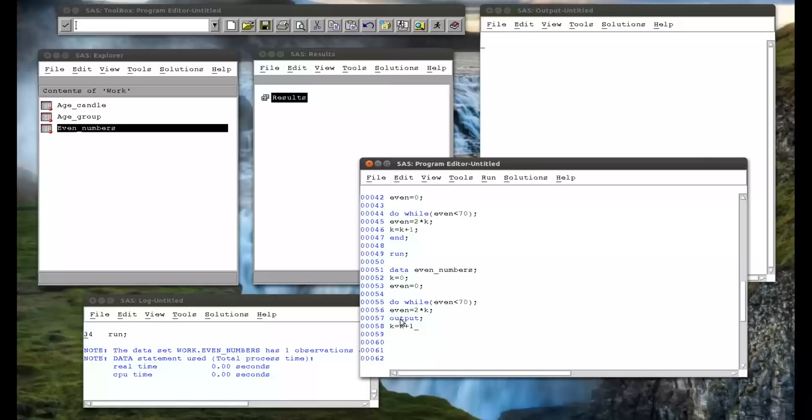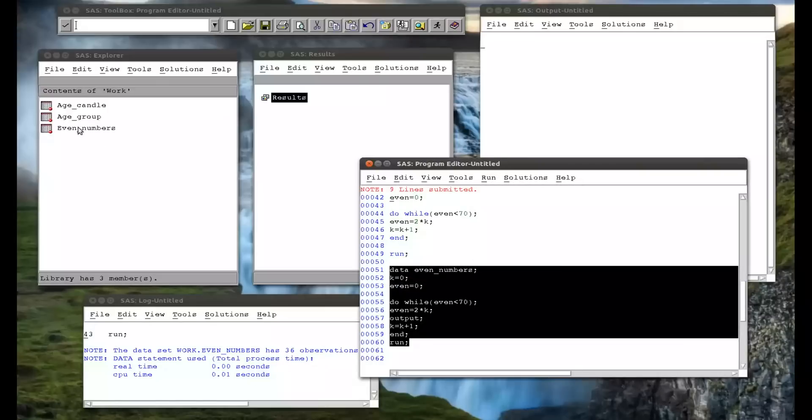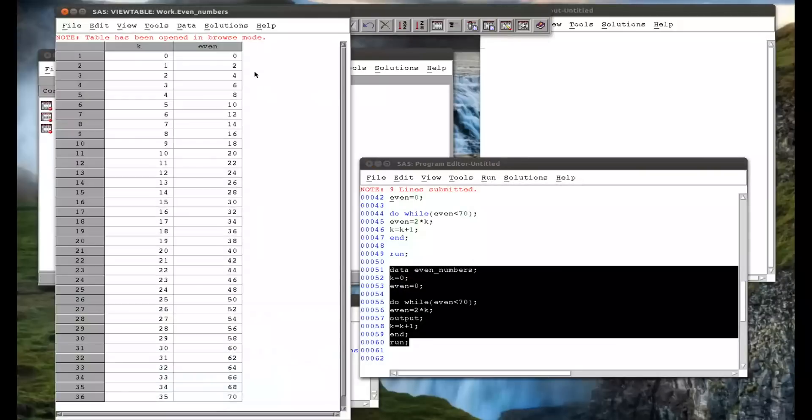k equals k plus 1, end, and the run statement. So if I run that, we'll see what we get, is that it's output at every step.